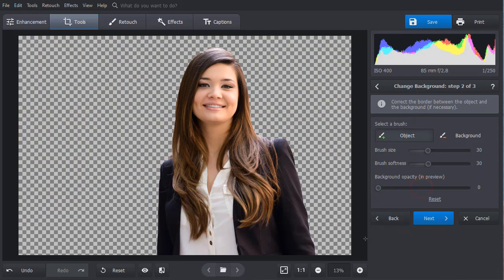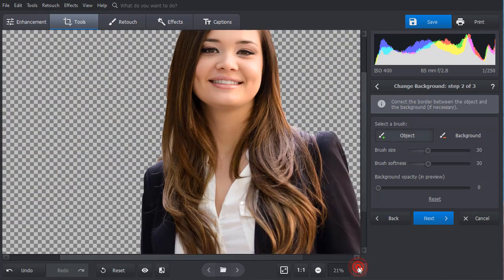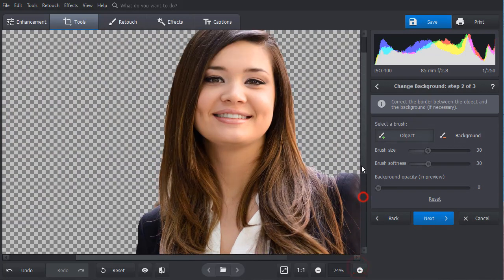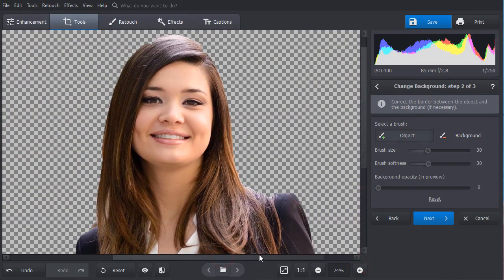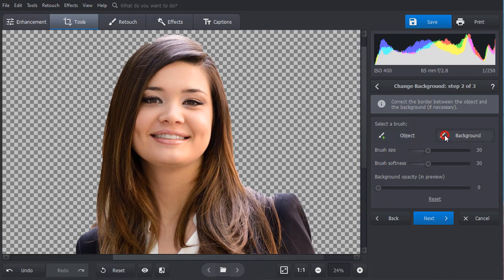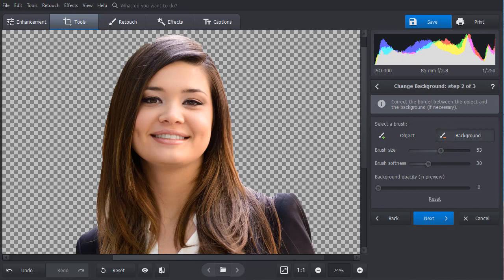Adjust the background opacity and zoom in the photo. Use the red brush to erase any pieces of the background left, or the green brush to restore the parts of the object that are missing.